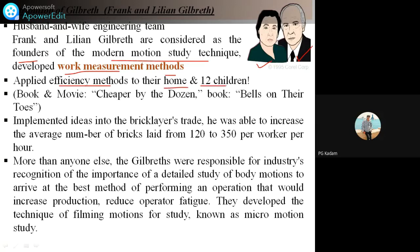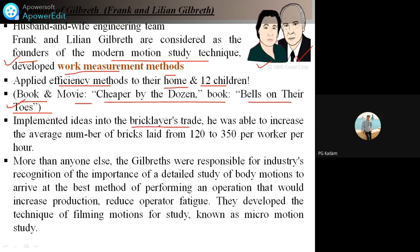They had 12 children. He also wrote the book and movie 'Cheaper by the Dozen.' You can read it as well. The book is 'Belles on Their Toes.' He wrote books also, other than his research work. They implemented their ideas in the brick layer trade, working in the brick industry. He was able to increase the average number of bricks laid from 120 to 350 per worker per hour — that is nearly three times the productivity.